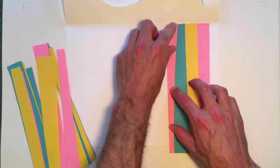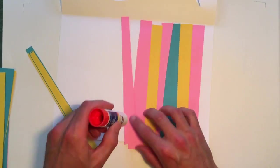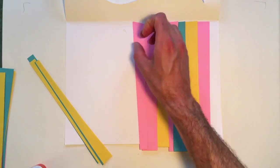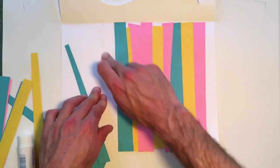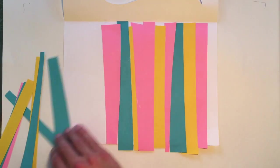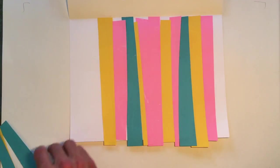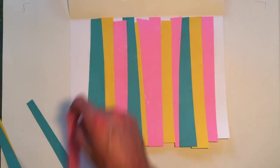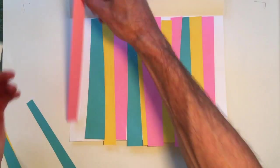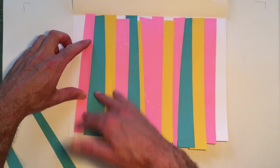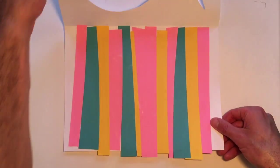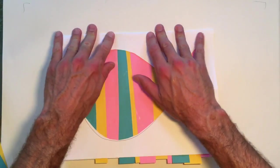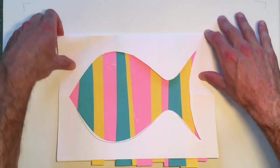And then I glue them on. And once I've pasted all my paper on in the pattern that I chose, I can flip the fish back down. And here you have a nice clean fish shape.